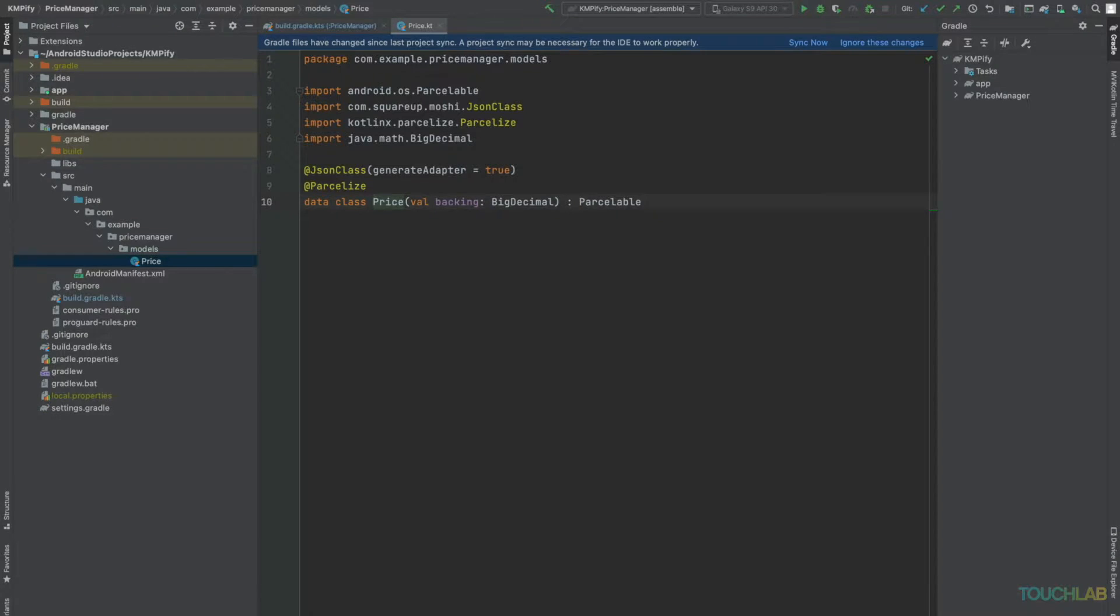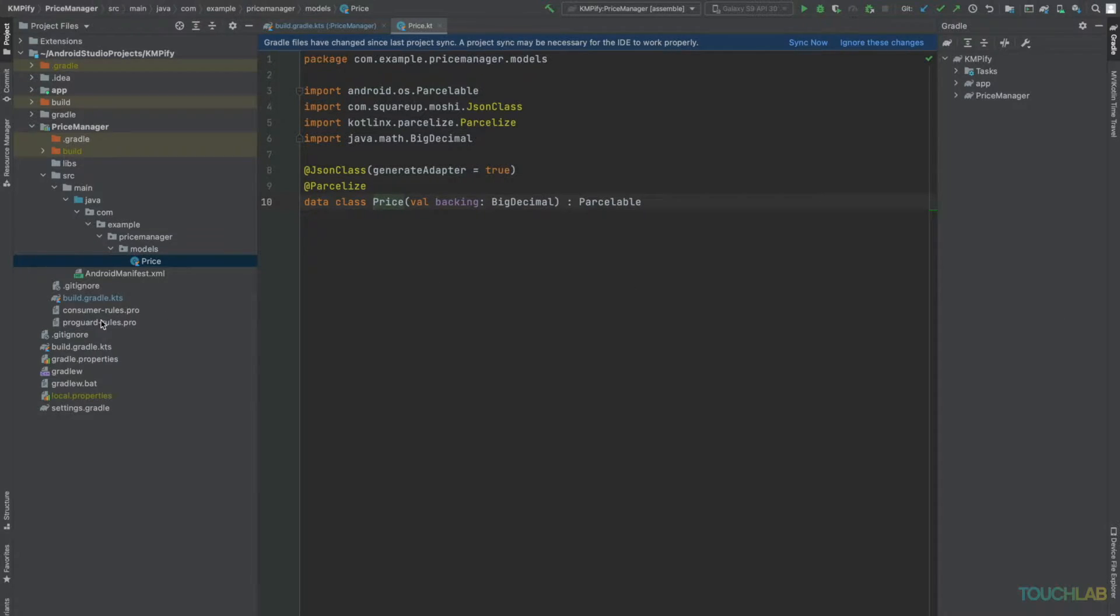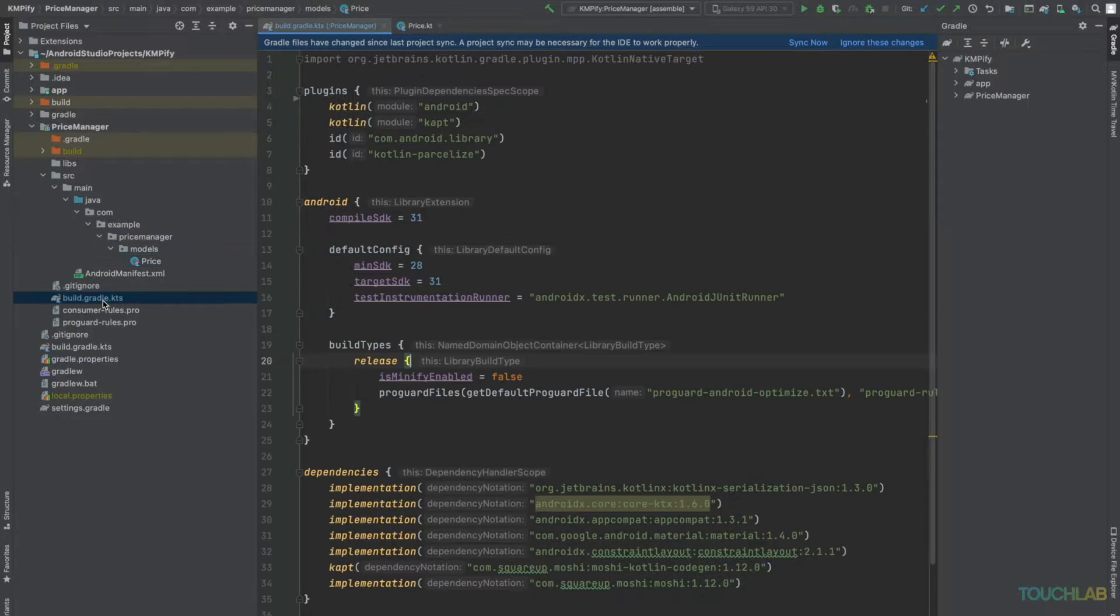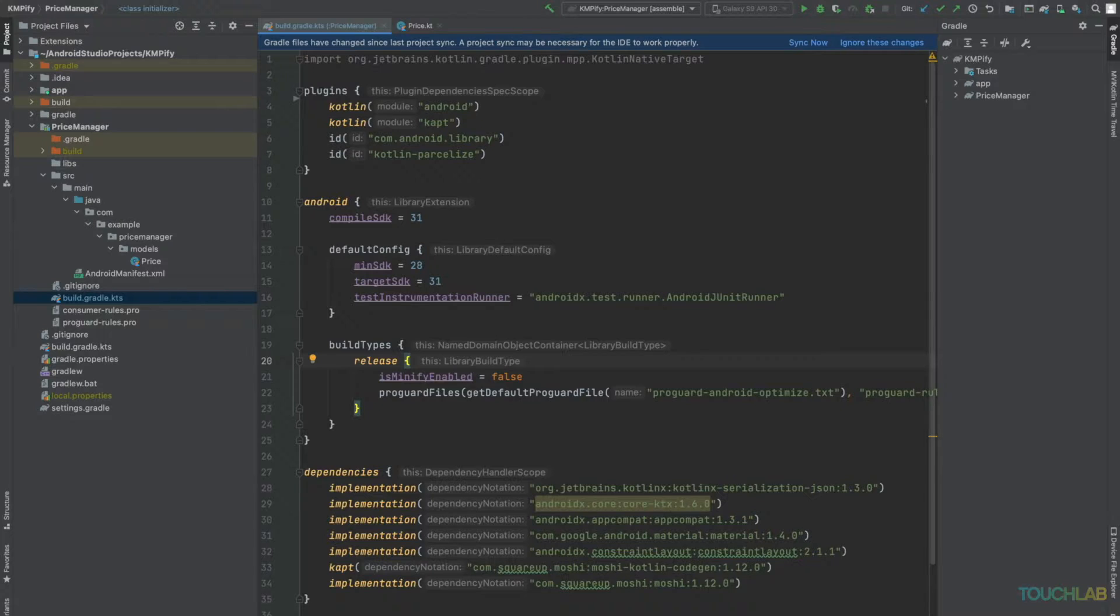To make our library KMP friendly, we'll need to make some changes to our build.gradle.kts and our directory structure. Let's start with Gradle. At the top of the plugins block, we'll remove the Kotlin Android plugin and add the Kotlin multi-platform plugin.